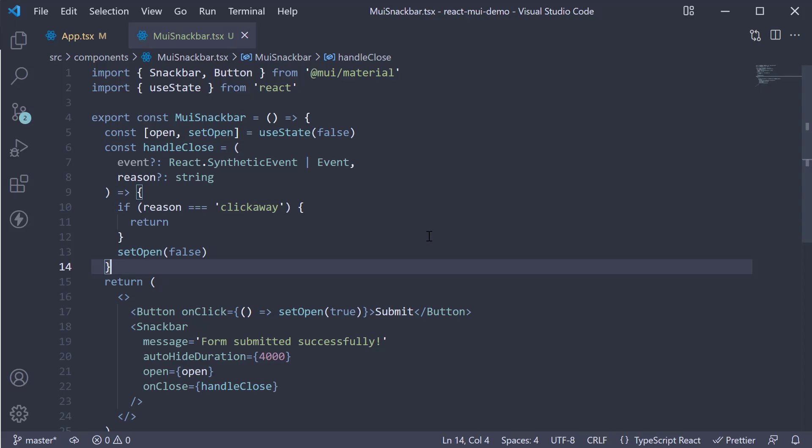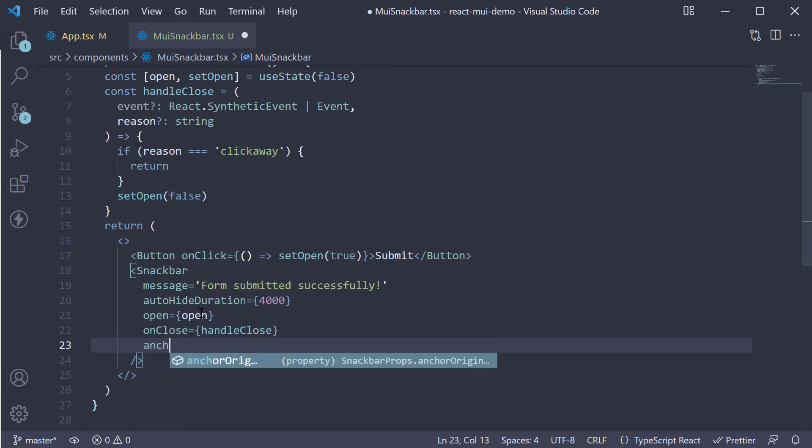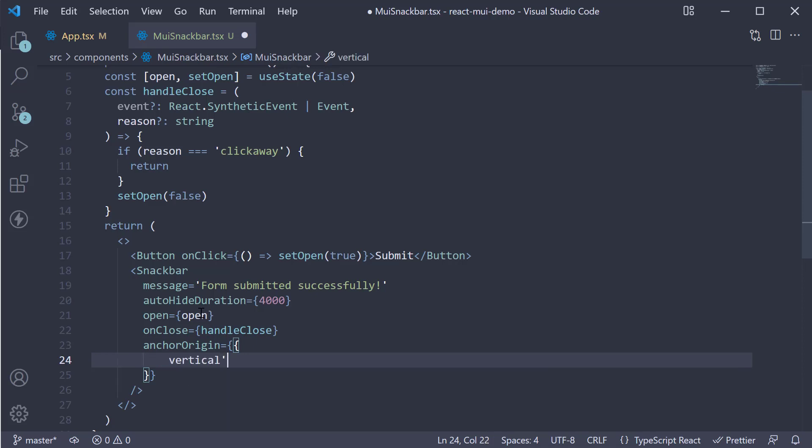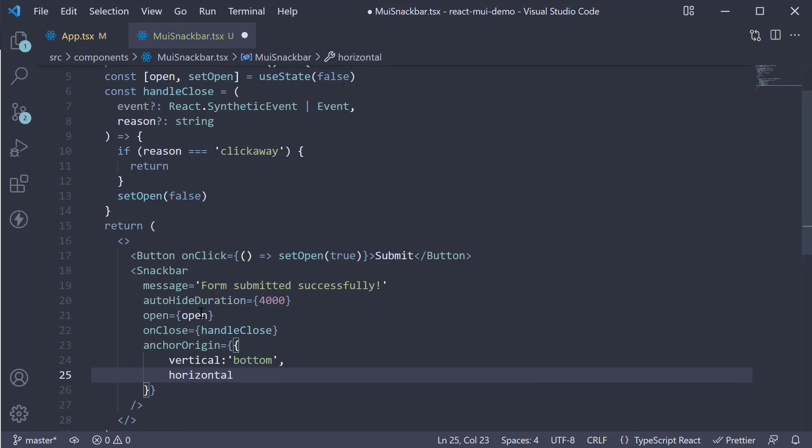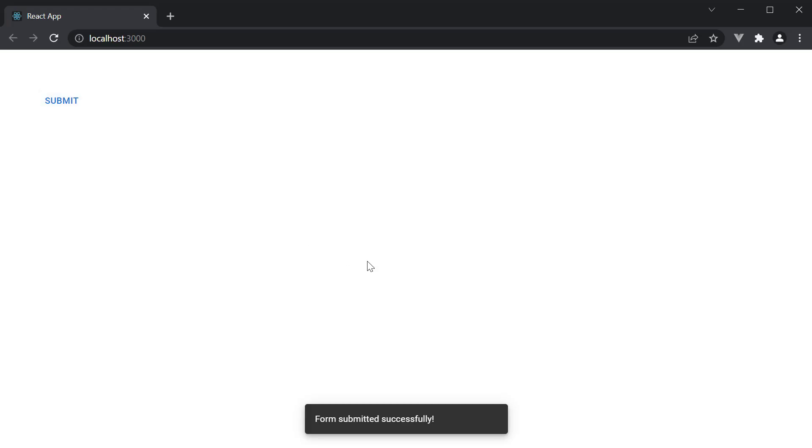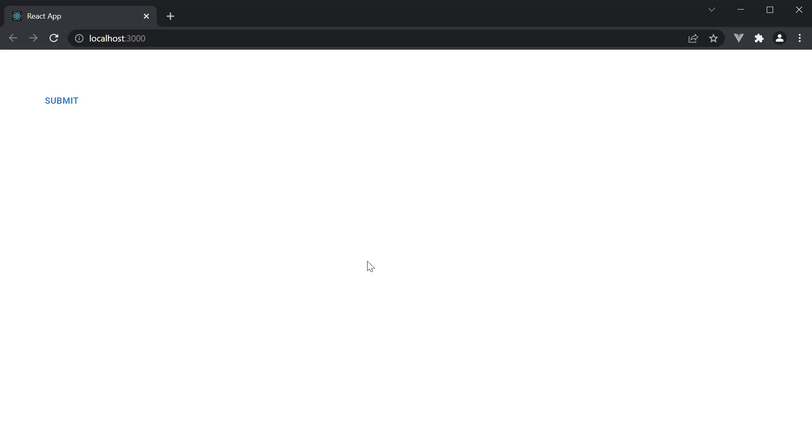If you would like to change the placement, you can do so using the anchorOrigin prop. So anchorOrigin is going to be equal to an object. Let's set vertical bottom, horizontal center. If we head to the browser, you can see the Snackbar now opens at the bottom center. You can change the vertical alignment to top or center and the horizontal alignment to left or right. Bottom placement is the most common you will see.